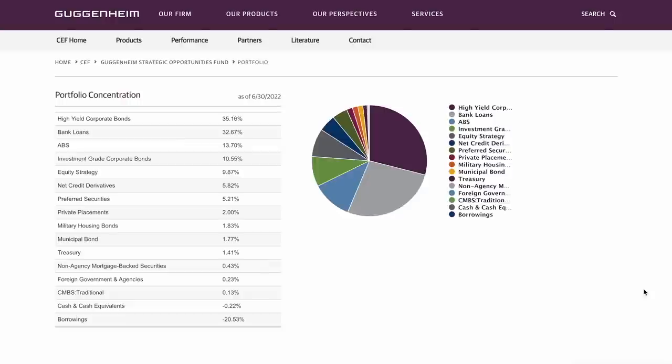These three categories easily make up the majority of this fund's assets at 81.53%. Asset-backed securities are basically pools of loans like mortgages, auto loans, and credit card receivables that represent contractual obligations to pay. All three of these investments tend to come under a lot of pressure during rougher economic conditions.